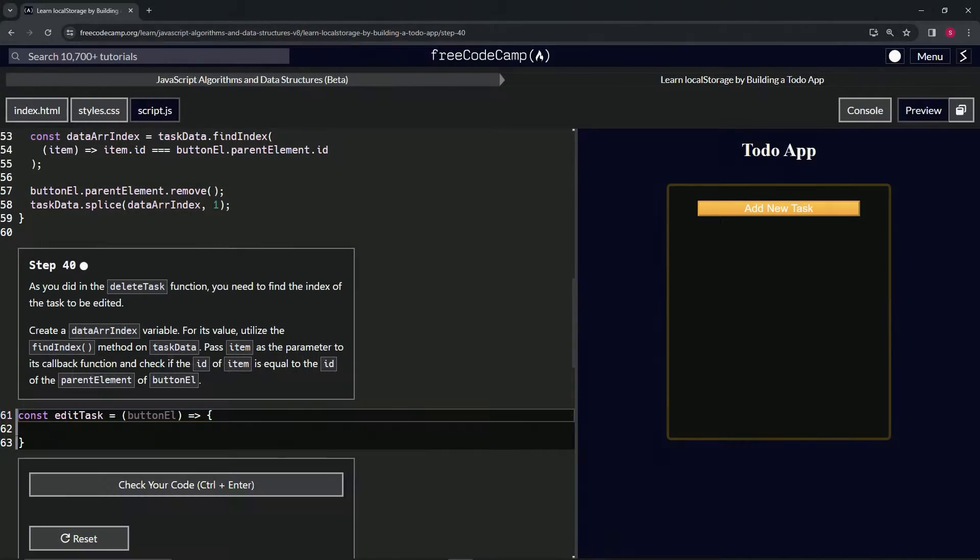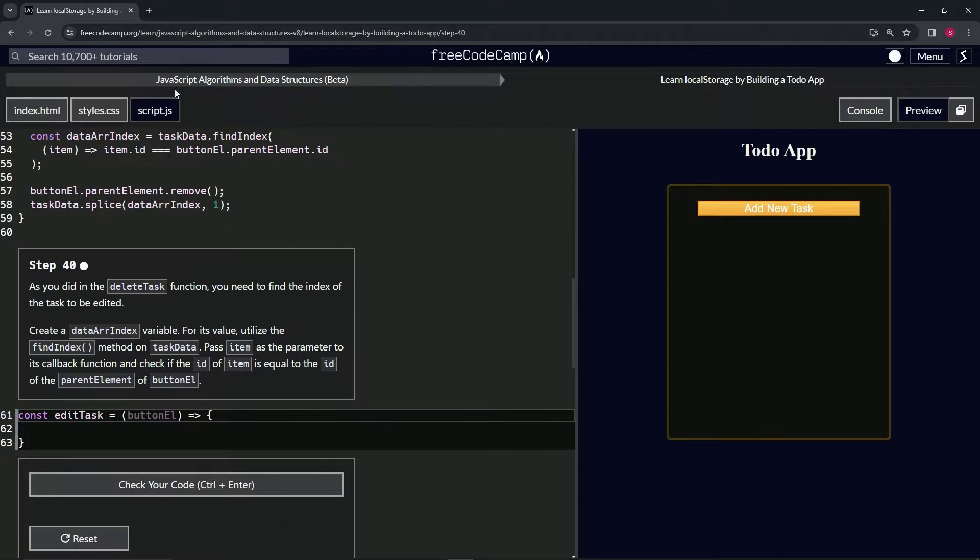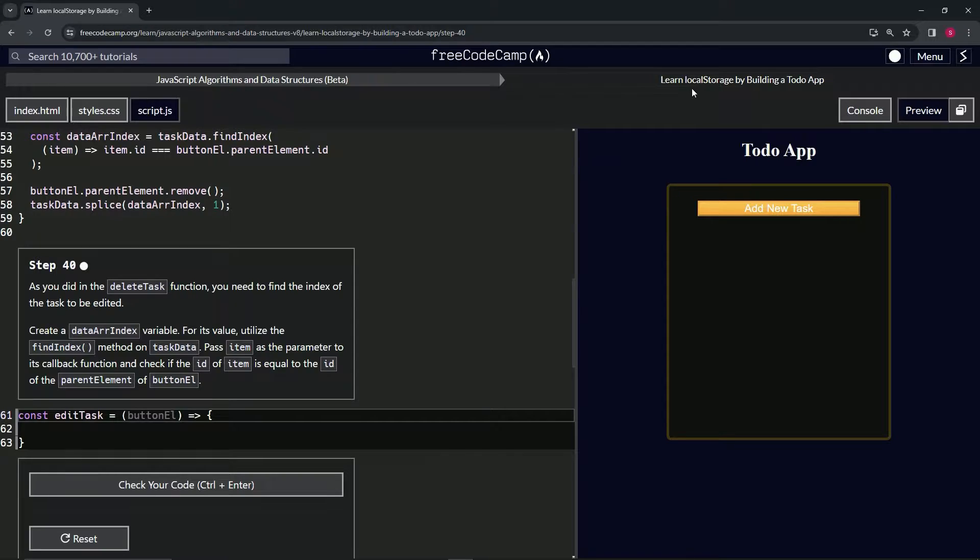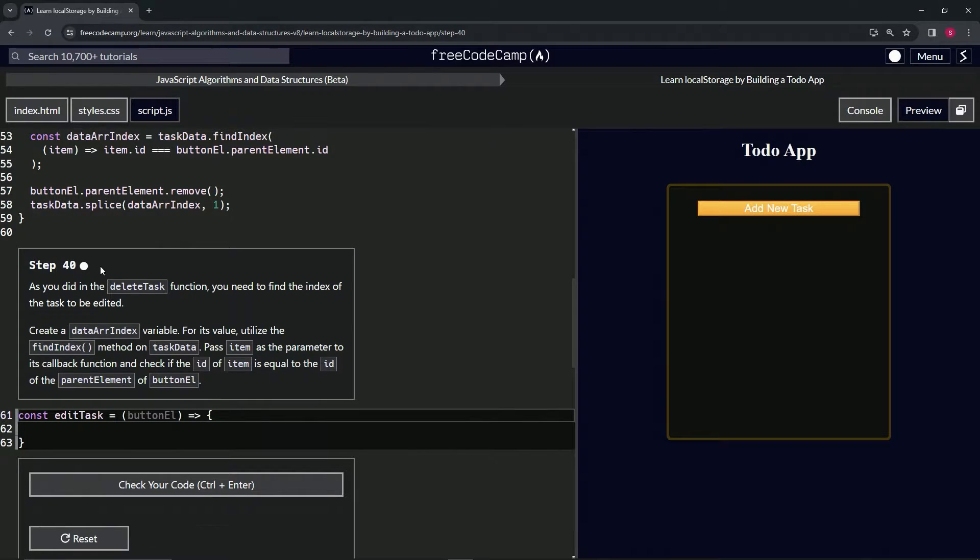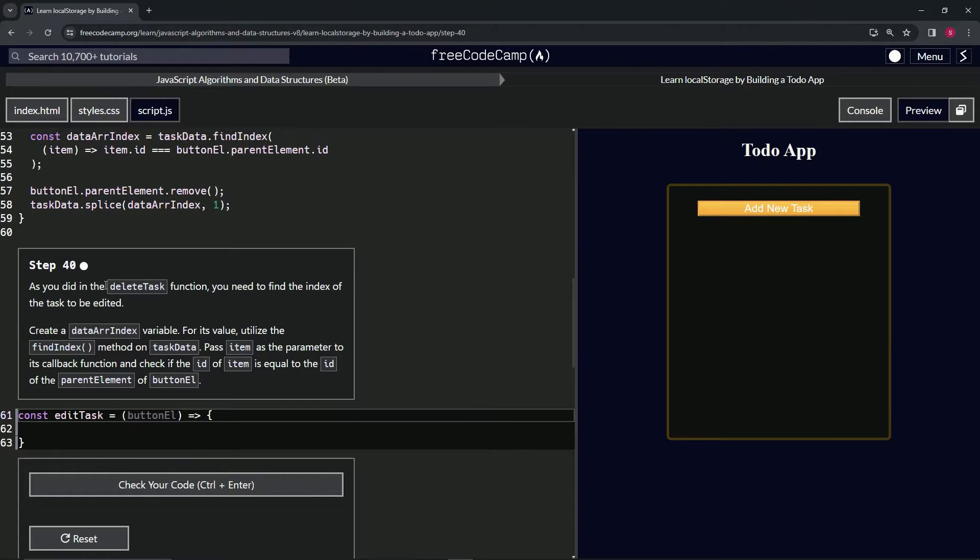All right, now we're doing FreeCodeCamp JavaScript Algorithms and Data Structures beta, learn local storage by building a to-do app, step 40. So as we did in the delete task function, we're going to need to...